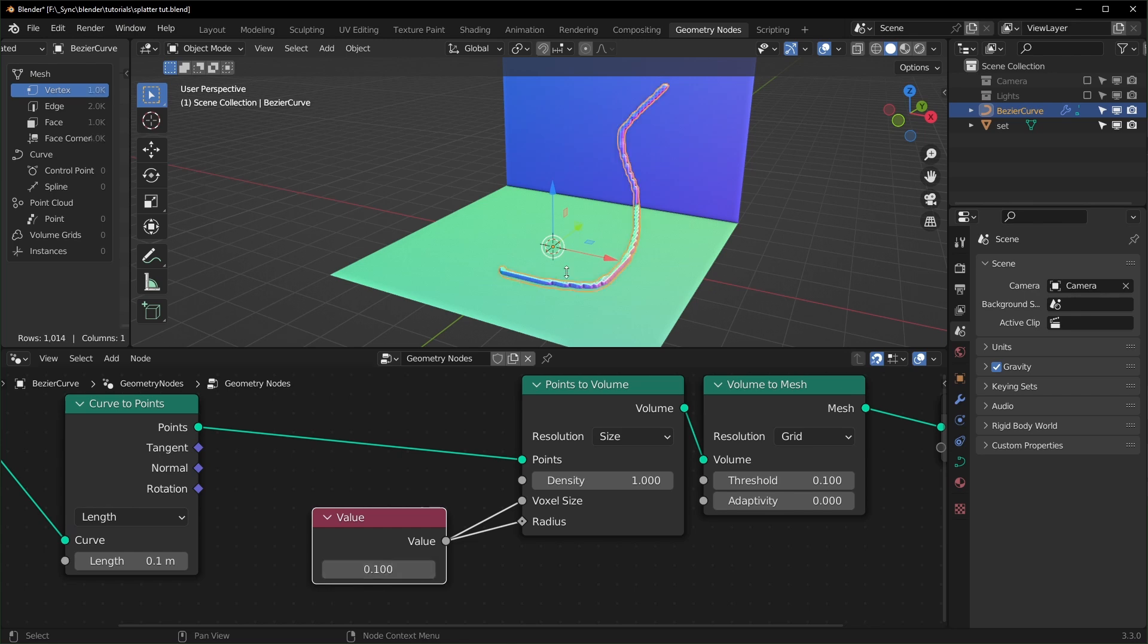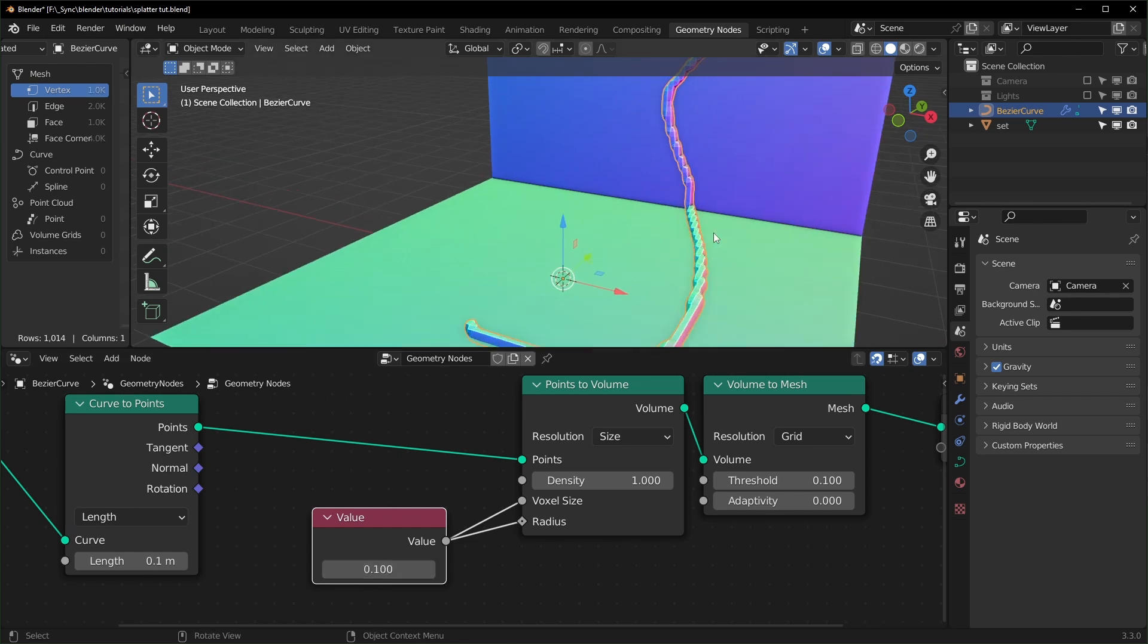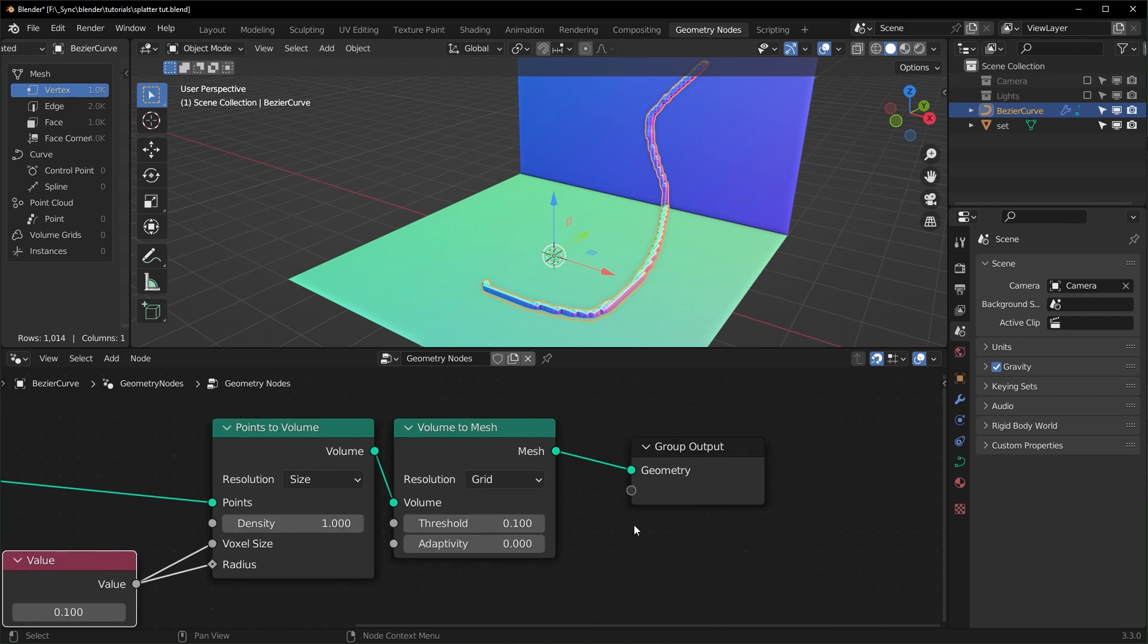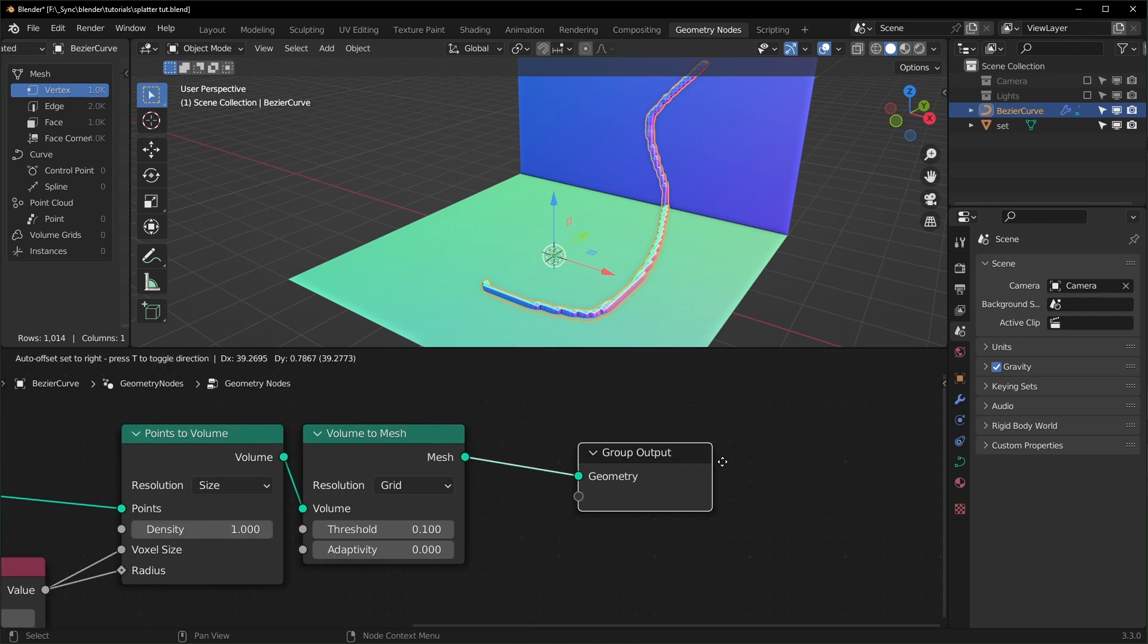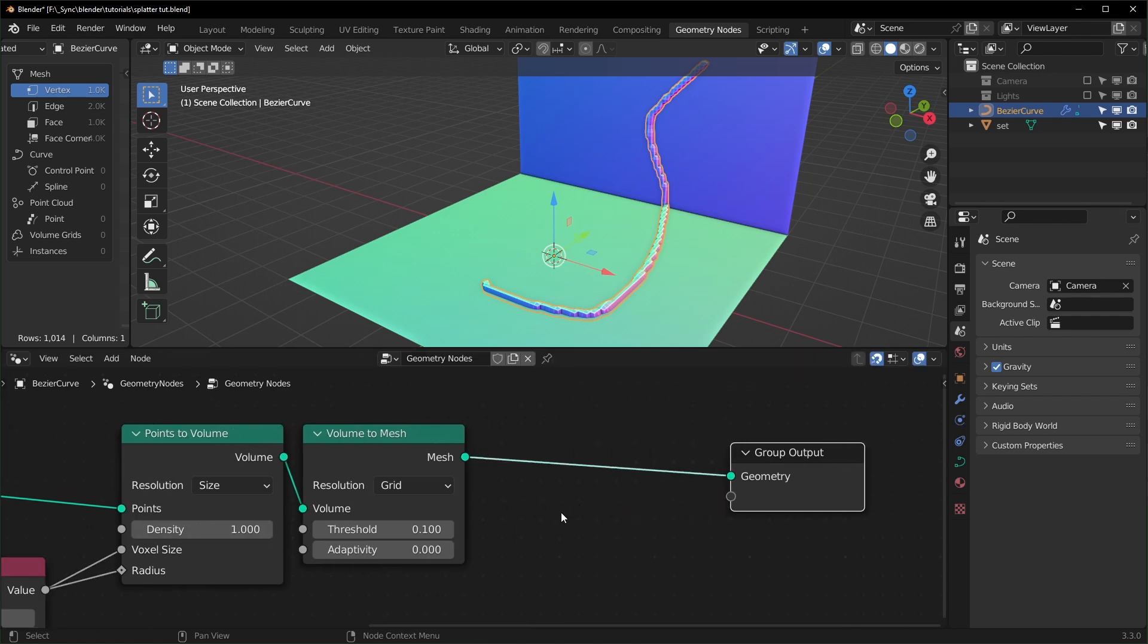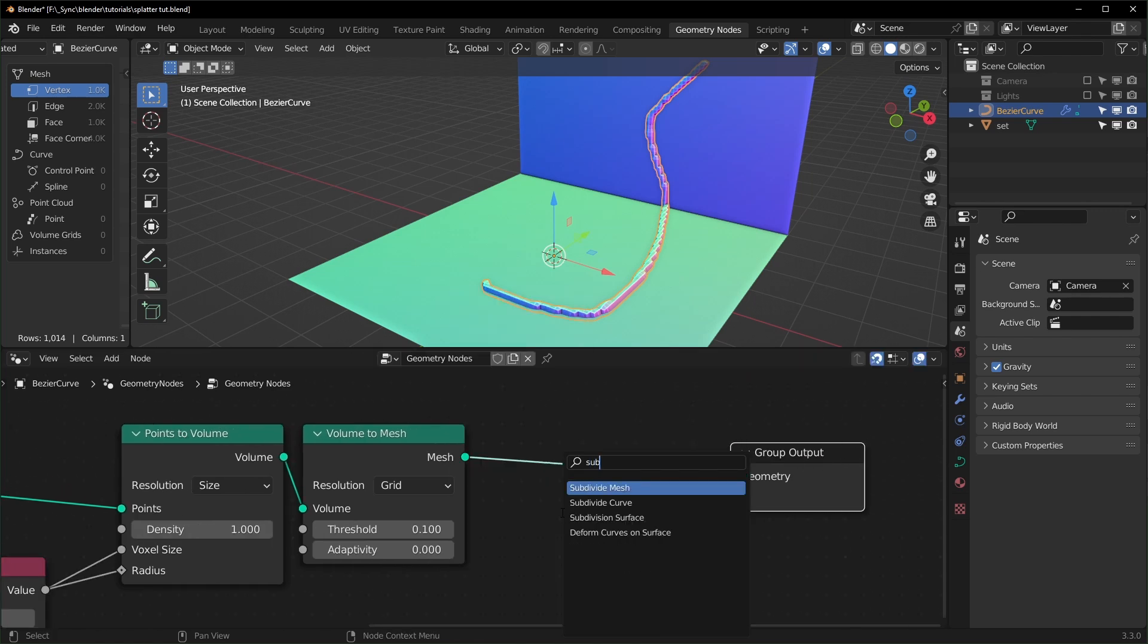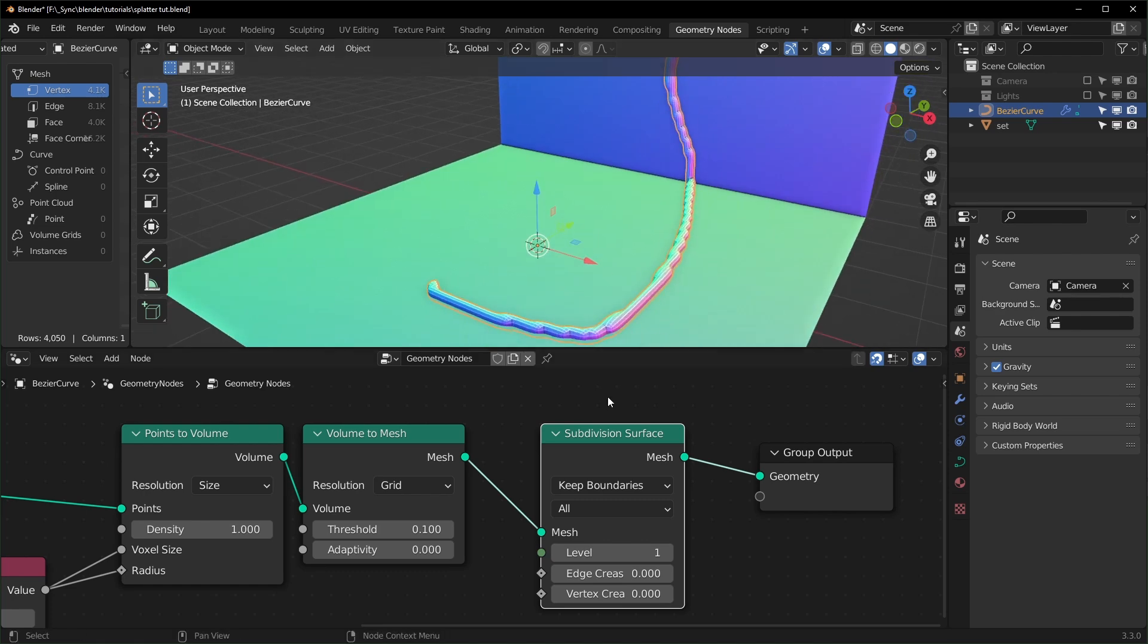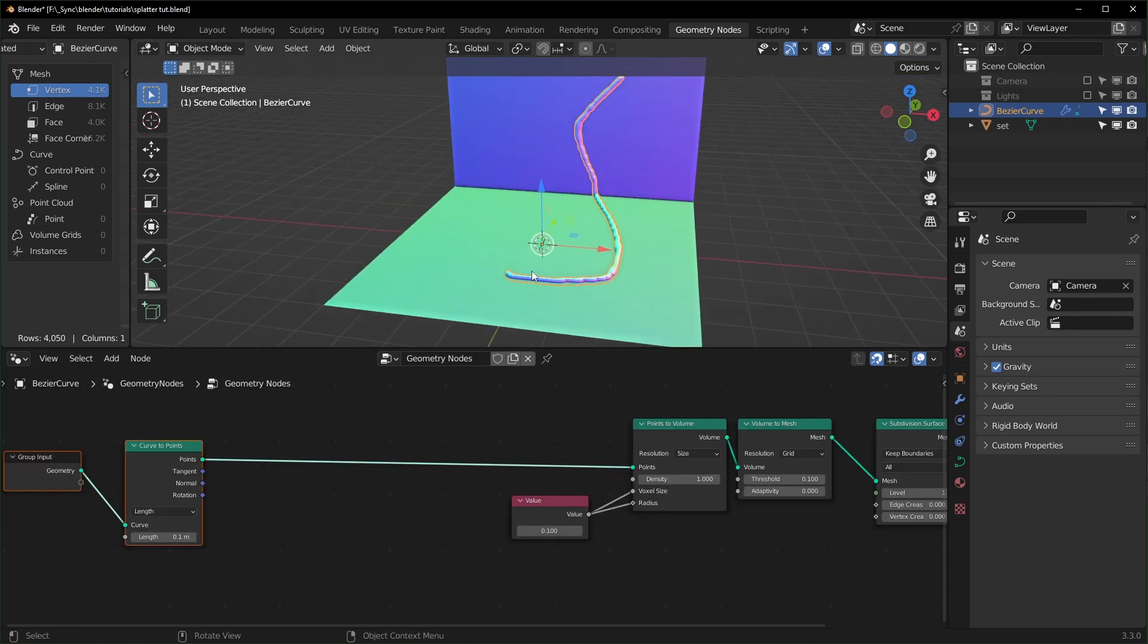So this will make it quite a bit smaller like this. If you want to smooth it out, you can add a Subdivision Surface right here and this will make it a little smoother.